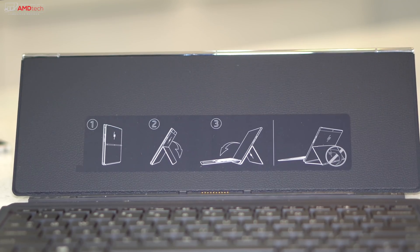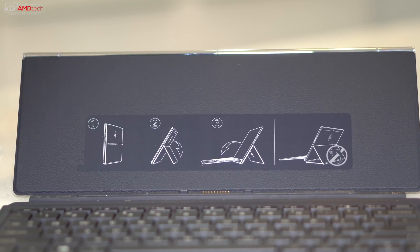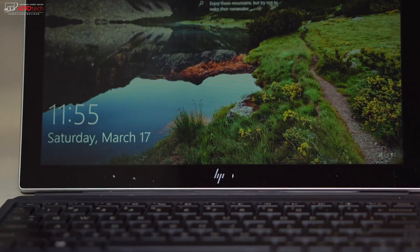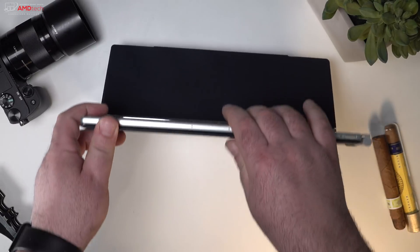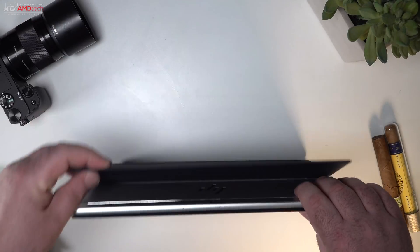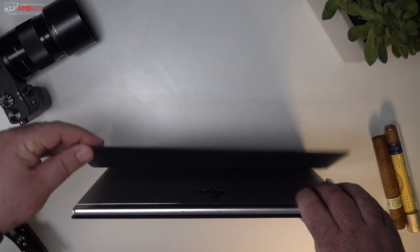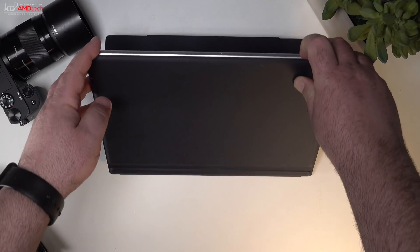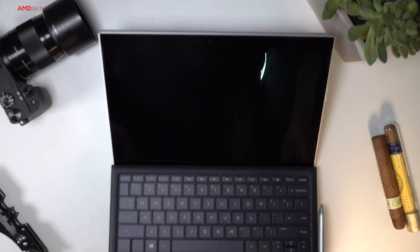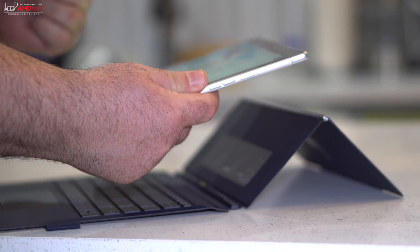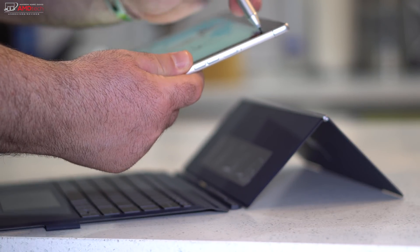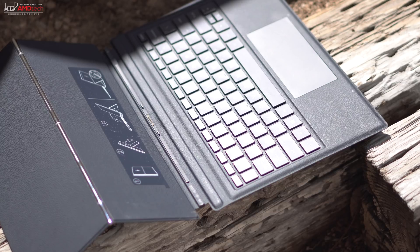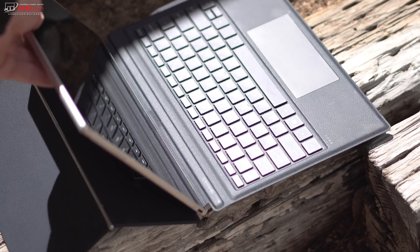The keyboard cover attaches to the Envy X2 using magnets and pins, so nothing too unusual here. However, as the stand is integrated into the cover rather than the tablet itself, there are a couple of more steps to get the tablet setup in the cover than with a simpler Surface-style kickstand that we saw with the Surface Pro. Having the stand attached to the keyboard also means you just can't prop up the tablet alone.